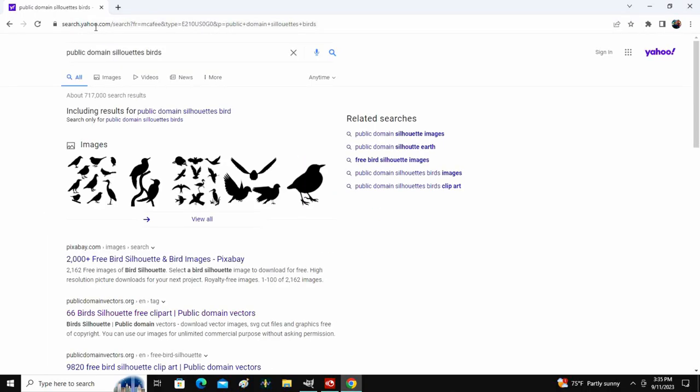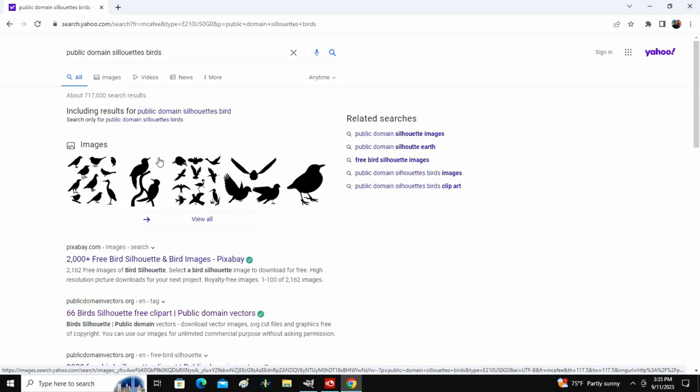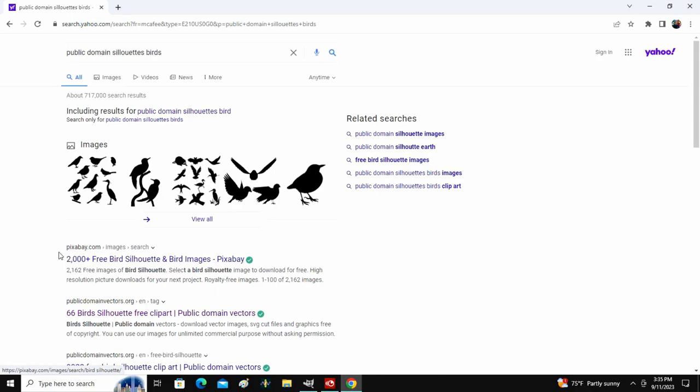Now once you type this in, they're going to give you a lot of different options here. I've already previously looked for birds so I'm going to have birds automatically pop up. But down here, this is Pixabay.com. You don't want that.